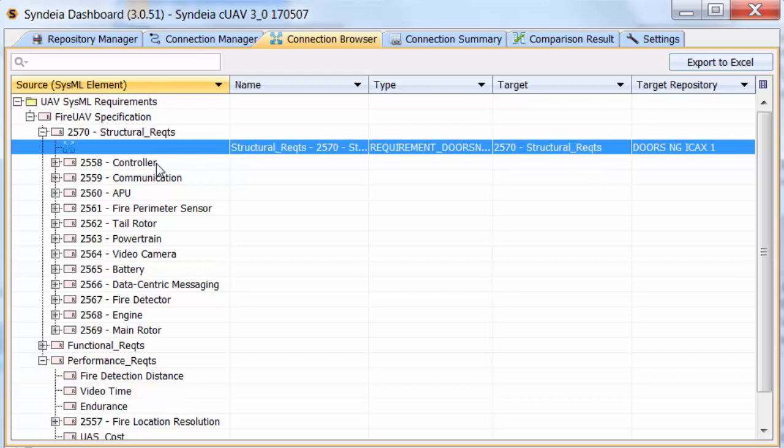For example, if we drag the top-level FHIR UAV specification, it comes over as a collection containing three other requirements.